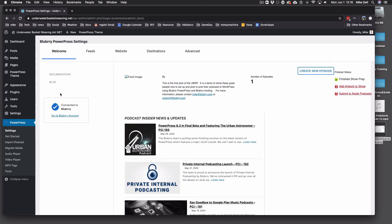And you'll notice over here now there's this box that says connected to Blueberry. And you're all set with either stats or with your hosting. Thank you.